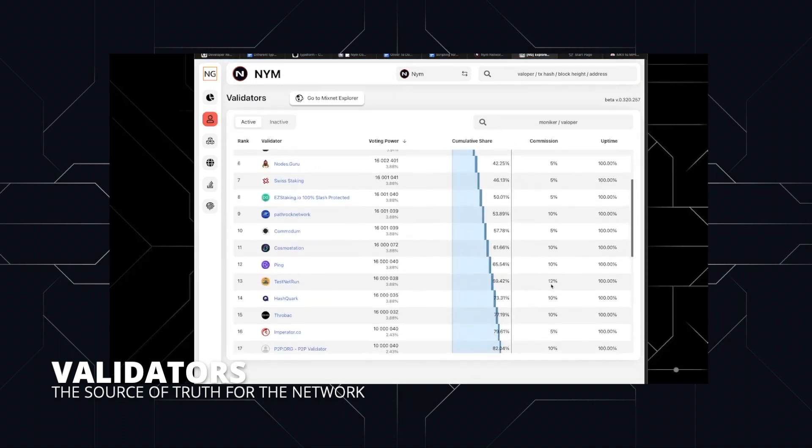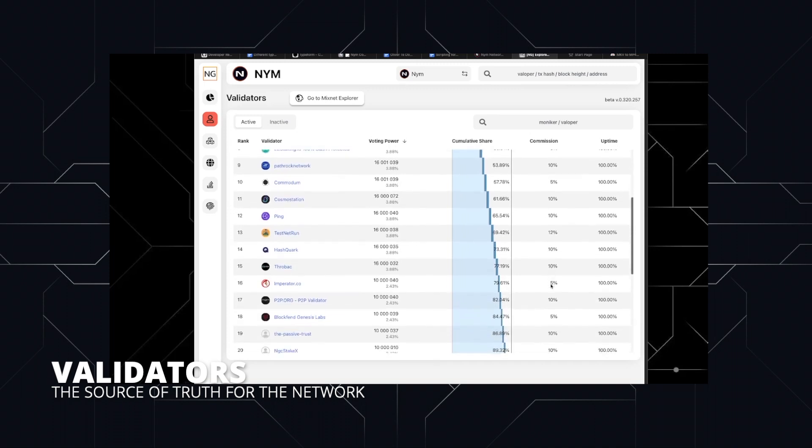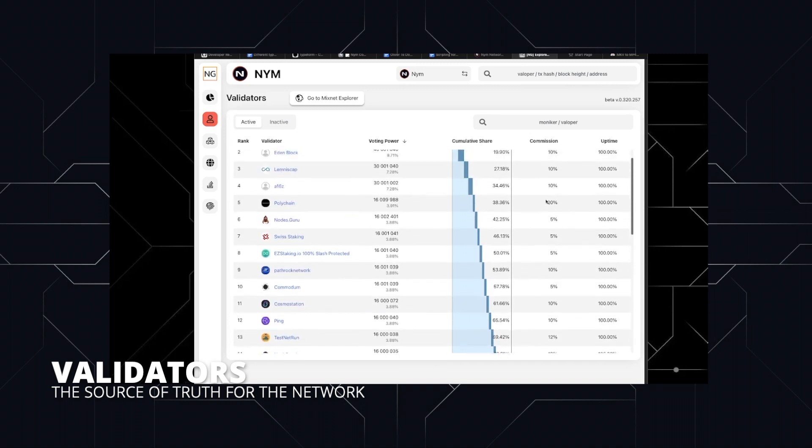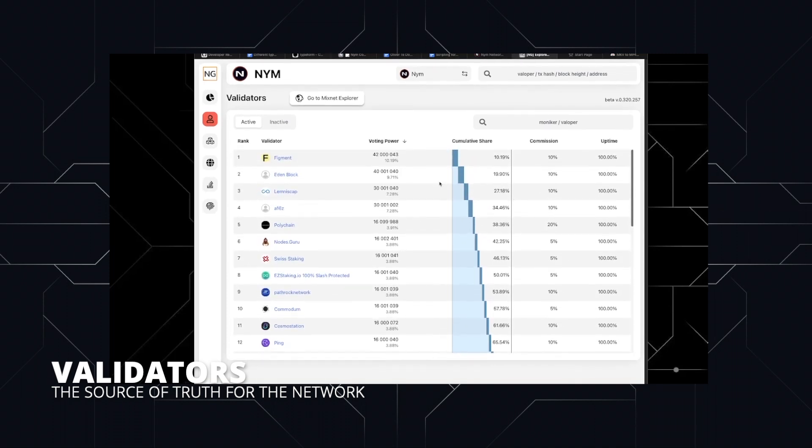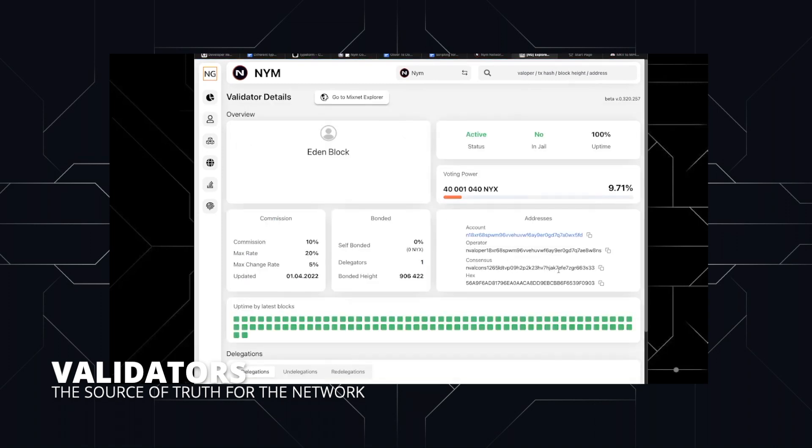The Nyx blockchain is a general purpose, fast finality smart contract blockchain with privacy features. We invite everyone in and around the Cosmos ecosystem to start exploring.